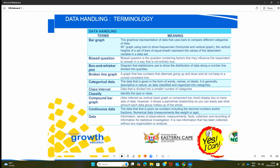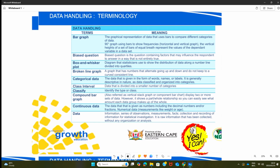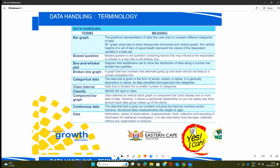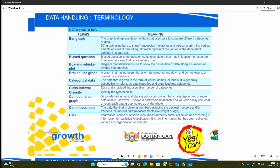It is important to understand that there is a lot of vocabulary and terms that we use in this topic. Let me start with the word biased question. If we look at a question and we say it's a biased question, what do we mean by that? A biased question is a question containing factors that may influence the respondent to answer in a way that is not entirely true. And the opposite of a biased question is unbiased.